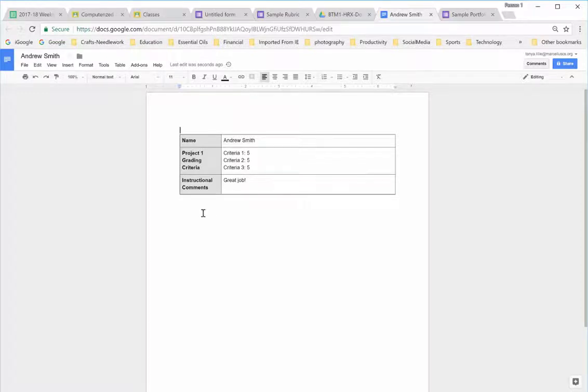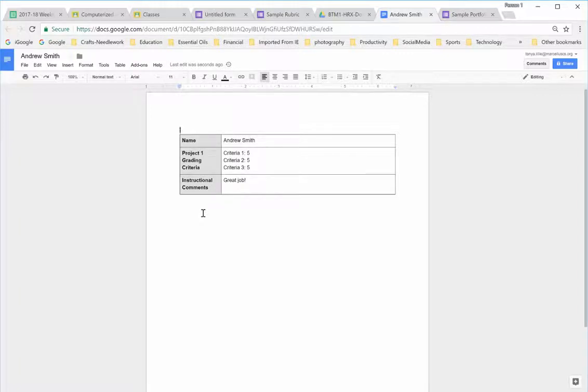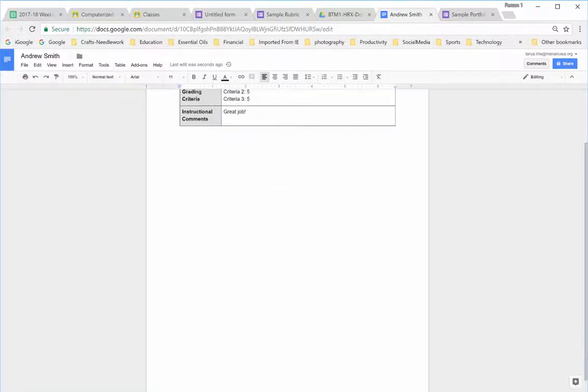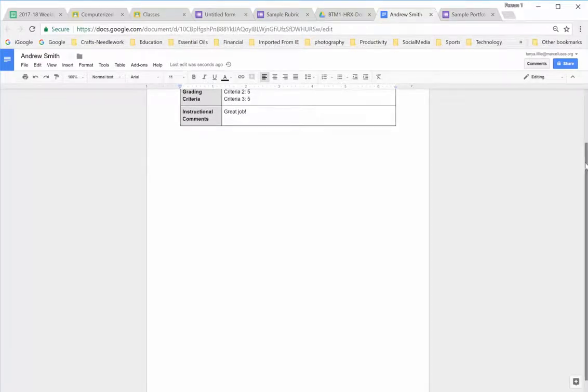I can use this for every rubric that I complete for whatever project it is or a portfolio. It will all populate in here for Andrew, and he'll have it for everything that I have for the year and have a record for himself.